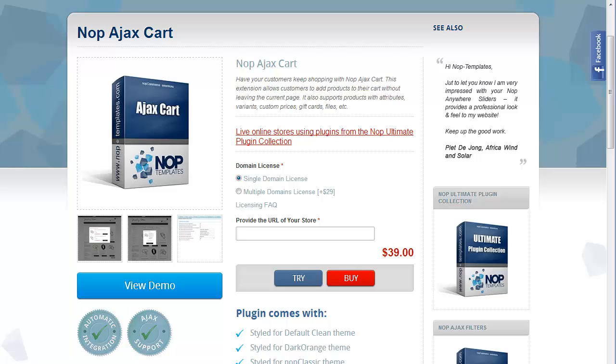To avoid that, in NopCommerce, the Nop Templates has presented you the Nop Ajax Cart.